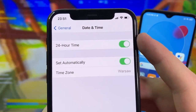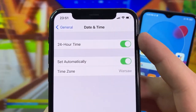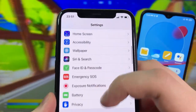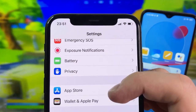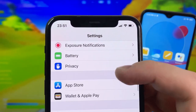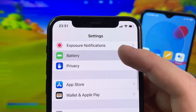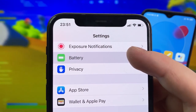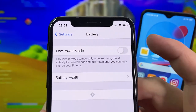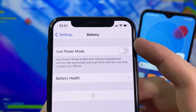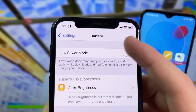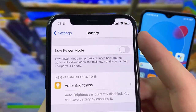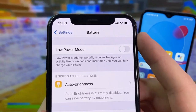Once you've done that, go down to the Battery section. In Battery, look for the setting called Low Power Mode — make sure Low Power Mode is off. You'll know it's on because it will be yellow.